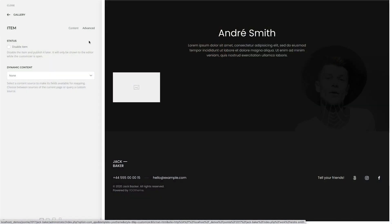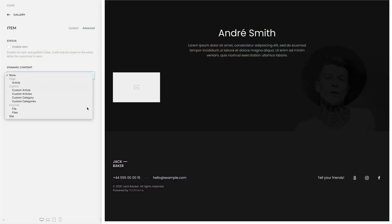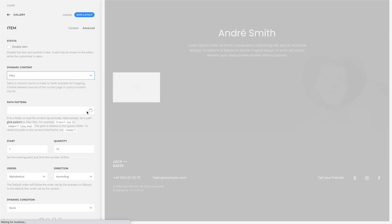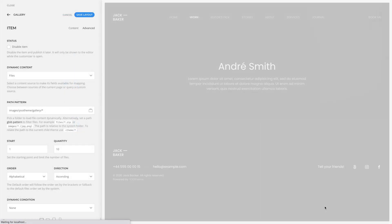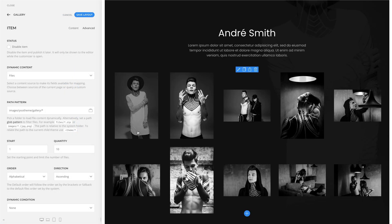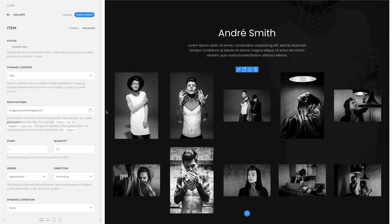We've added a new file source to the dynamic content feature of UTheme Pro. It allows you to load content from your file system directly into your layout. Let's say you want to display images from a folder in a gallery. All you have to do is add a gallery element and select files as the content source. Now simply choose a folder with your images and map them into your element. Whenever a new image is added to the folder, it will be automatically displayed in your layout.